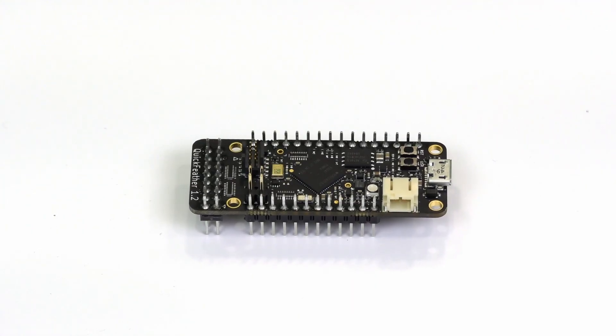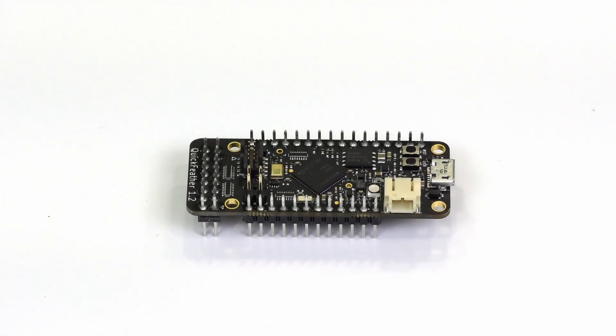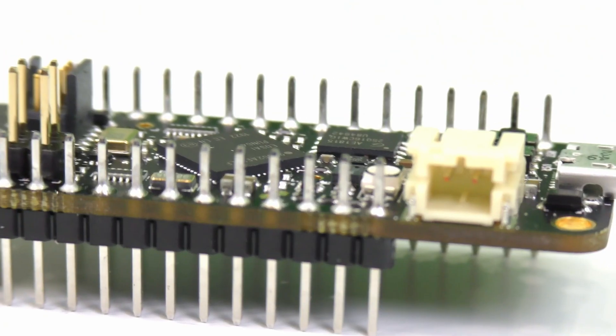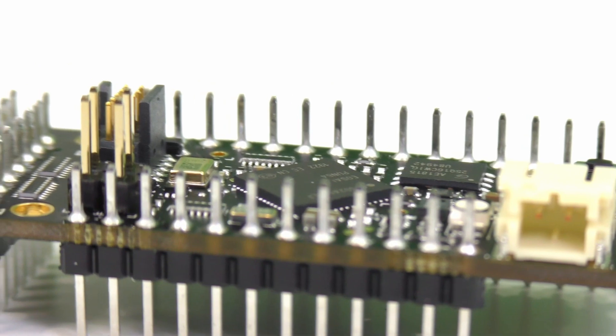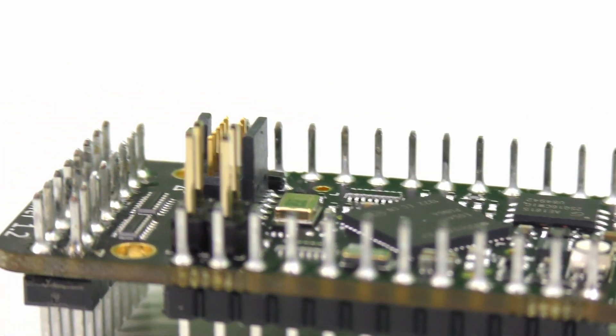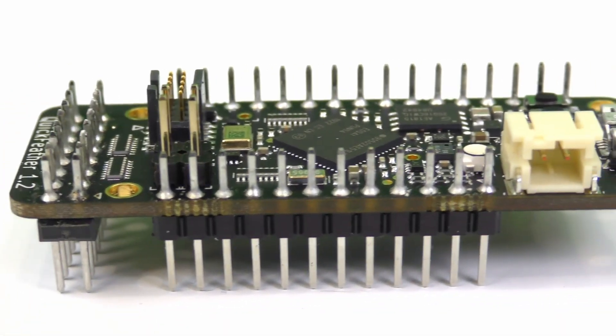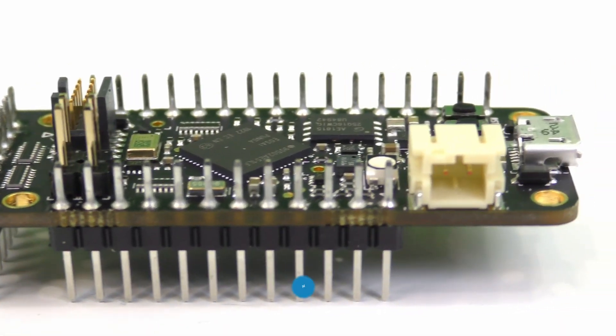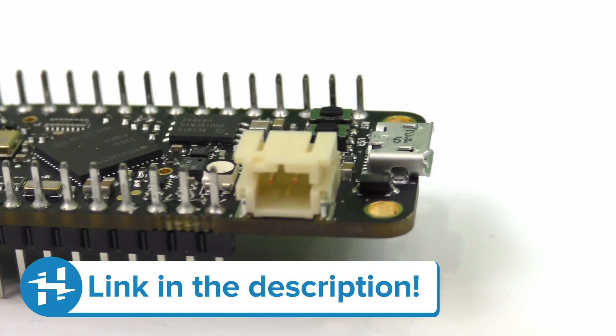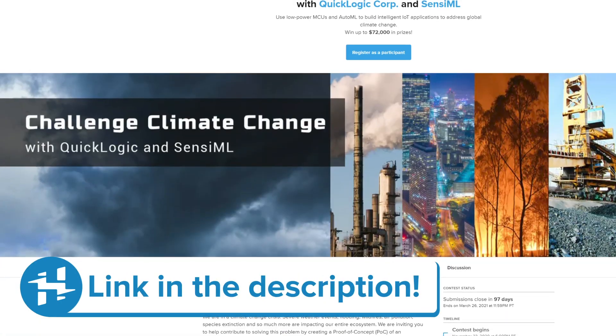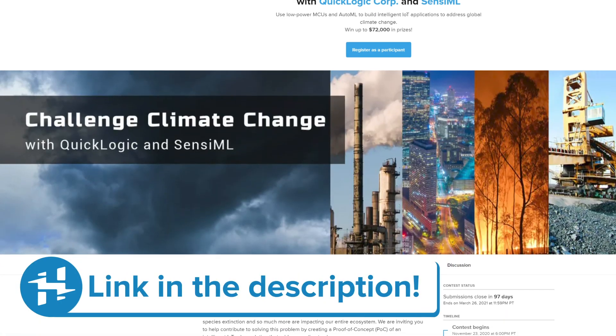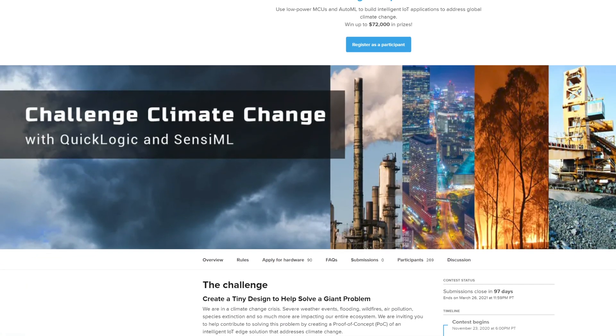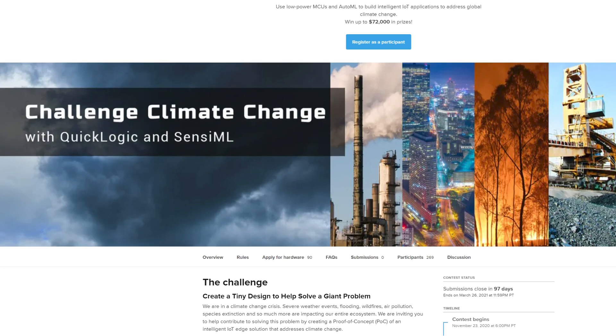This project is a getting started guide for the Quick Feather board from QuickLogic. This also ties in with a contest that Hackster is running called Challenge Climate Change, which involves using AI at the edge to tackle some of the world's most important problems at the moment.